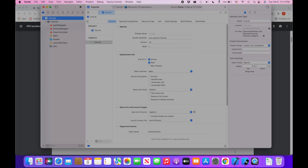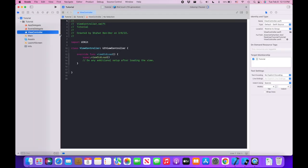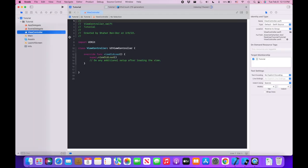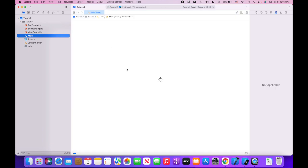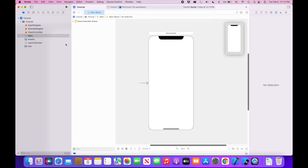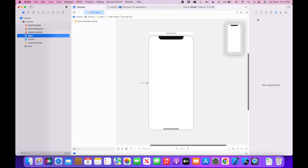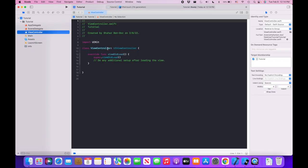Now we have our view controller class and also have it in our storyboard. I showed you last time how to rename this view controller by going here, changing the class name, changing the file name, and changing it in the storyboard, but there's a shortcut for this that works most of the time.